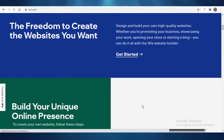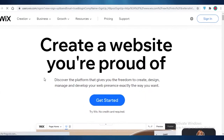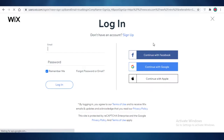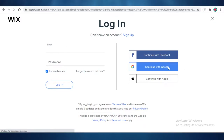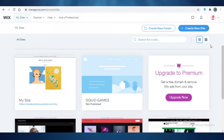First off, you're going to go on to wix.com. You're just going to click on Sign In or Get Started. I'm going to click on Sign In because I already have an account on Wix, but if you don't, you can sign up using Facebook, Google, or Apple, or just use your email account. I'm going to continue with my Google account.